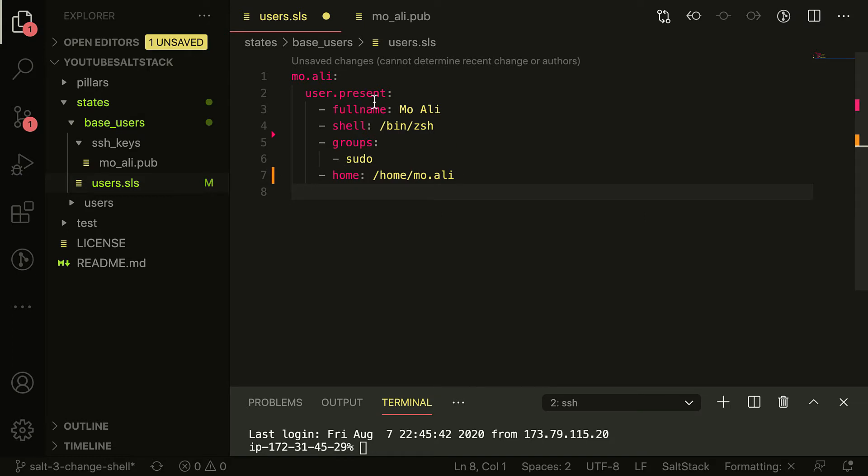Now that is actually incorrect. This is actually user.present, and then all of this belongs in there. There we go. The tabs matter a lot.